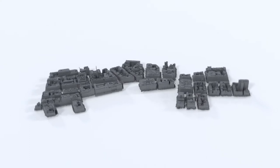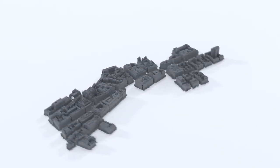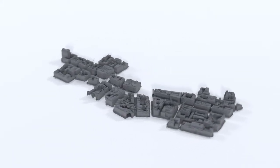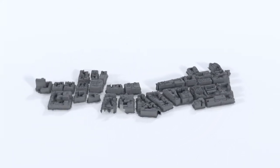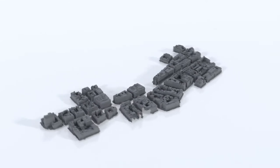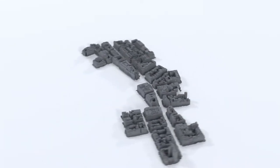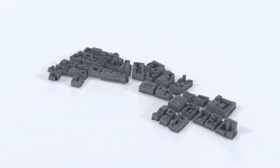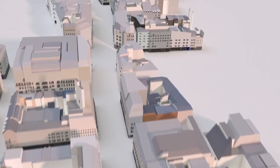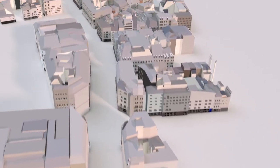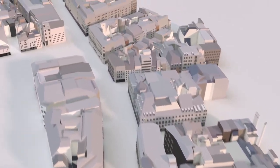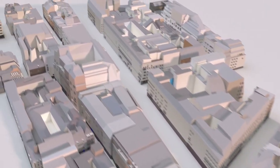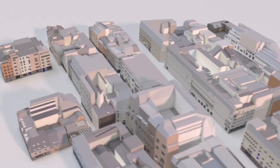Finally, we evaluate our system on a larger urban area. This 37 block reconstruction contains 1.7 million triangles.